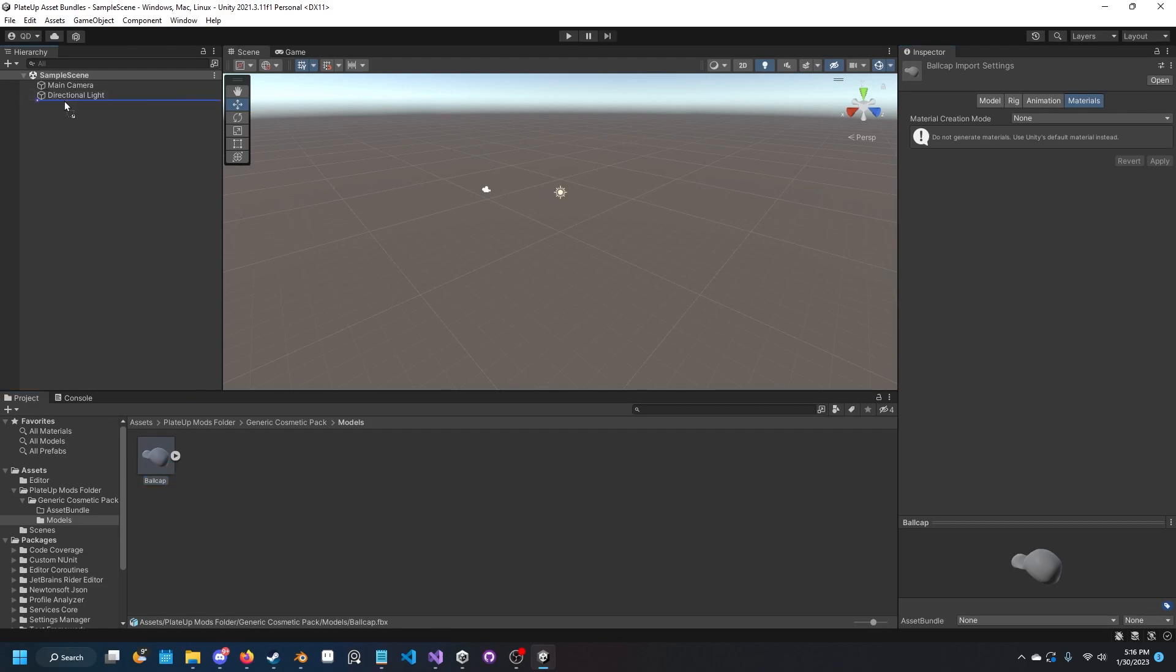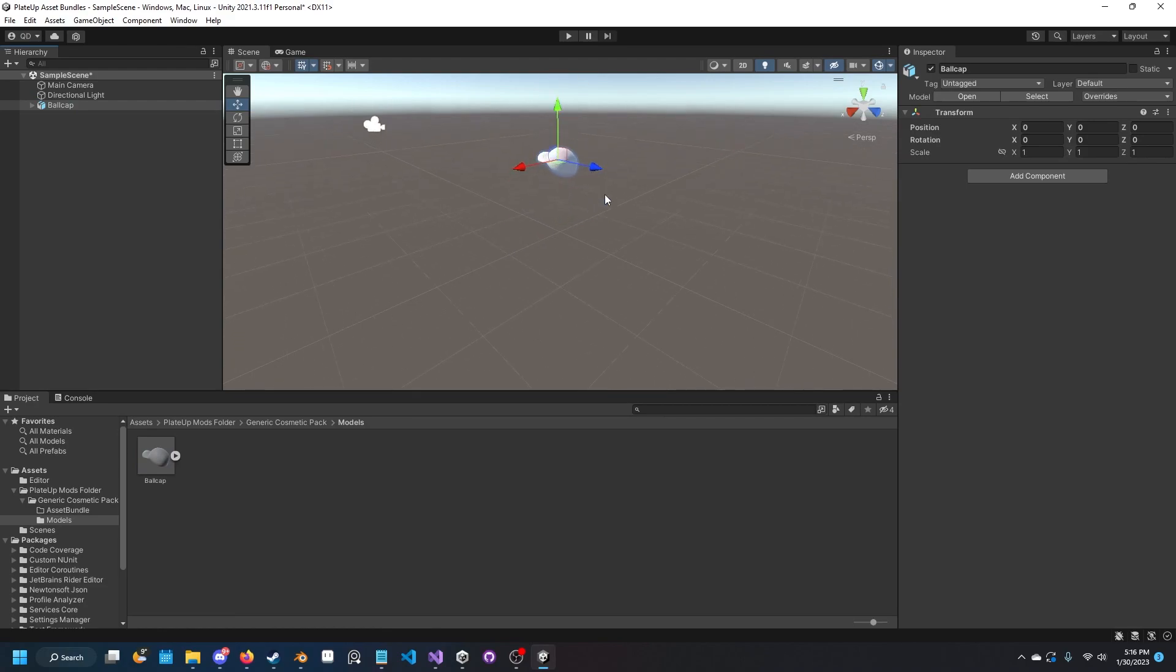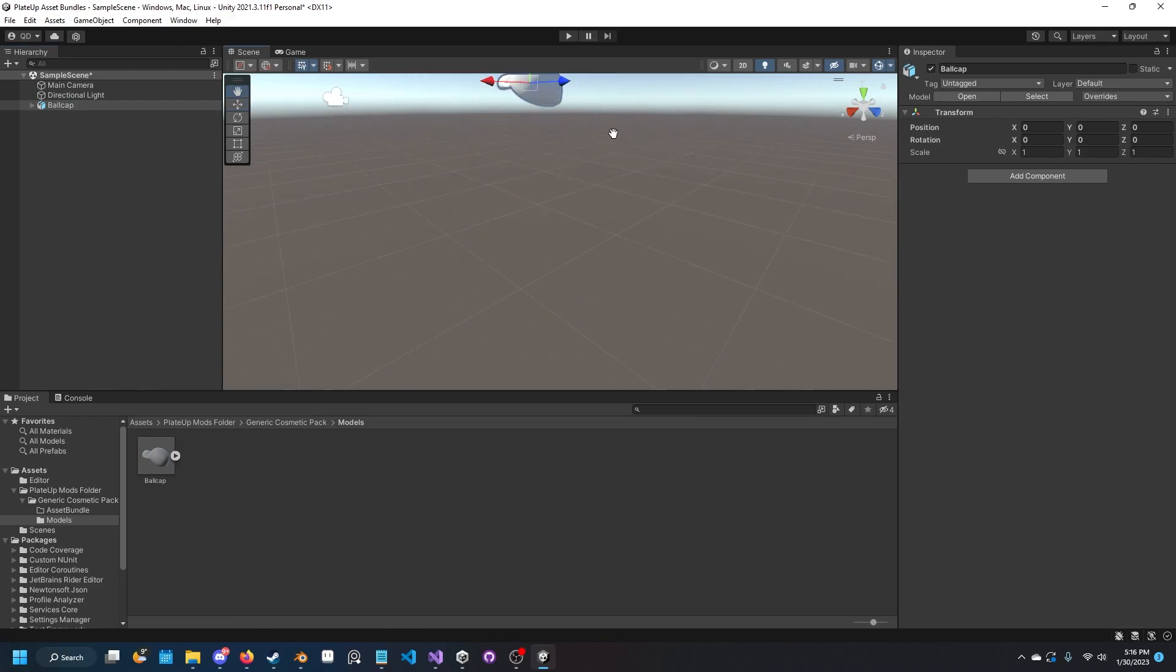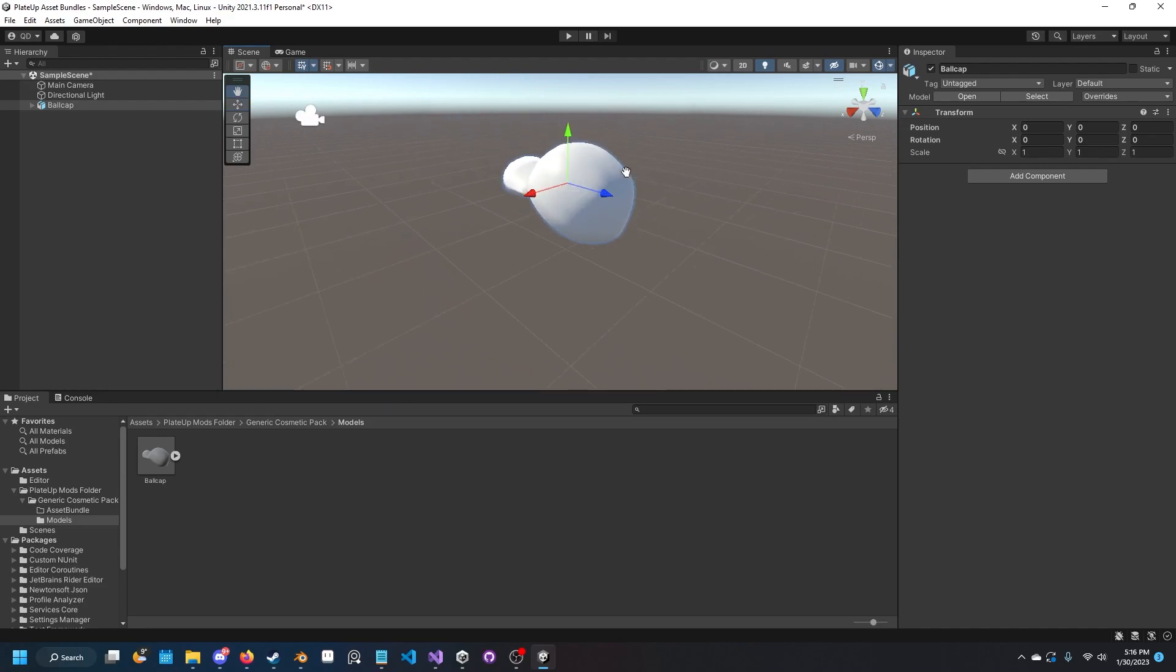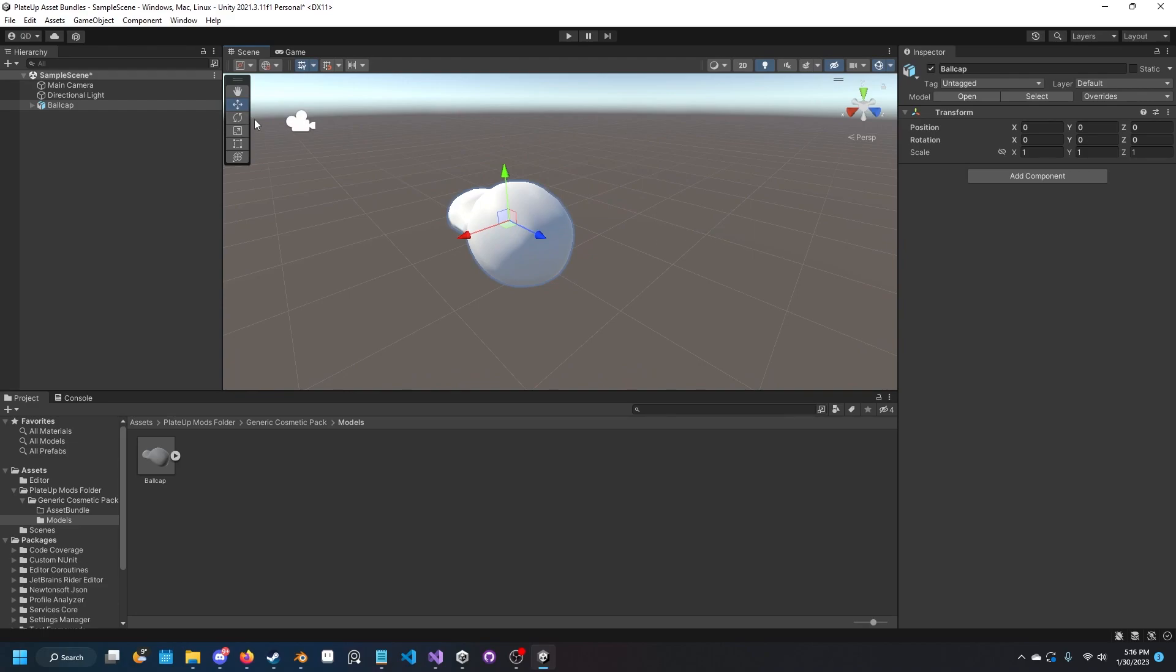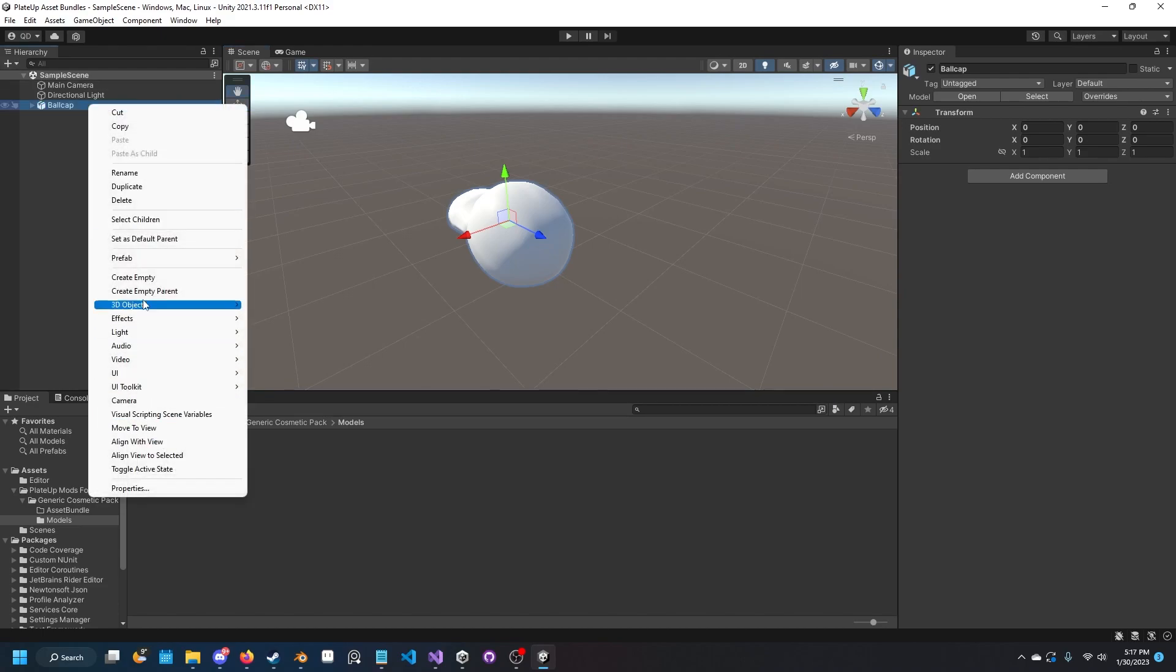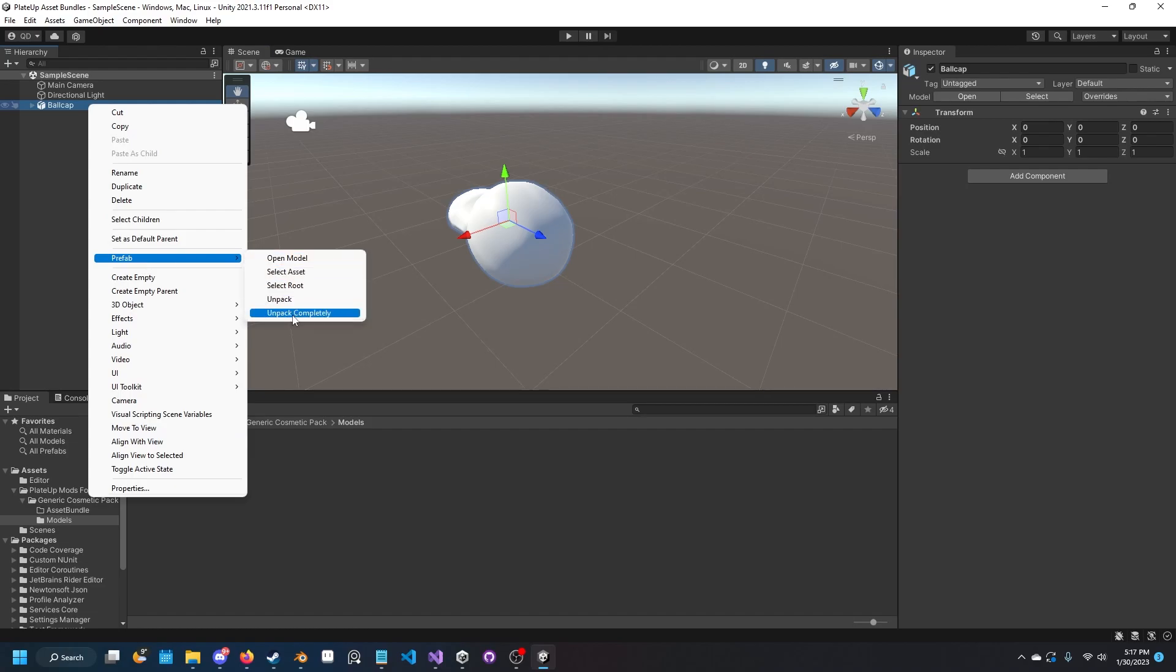Drag the ball cap into the hierarchy. Now in the scene you can see it right here. Its position doesn't really matter, but I suggest applying transformations in Blender before doing this. Go ahead and give it a save because you don't want to lose your progress. Now right click the ball cap and click prefab, unpack completely.